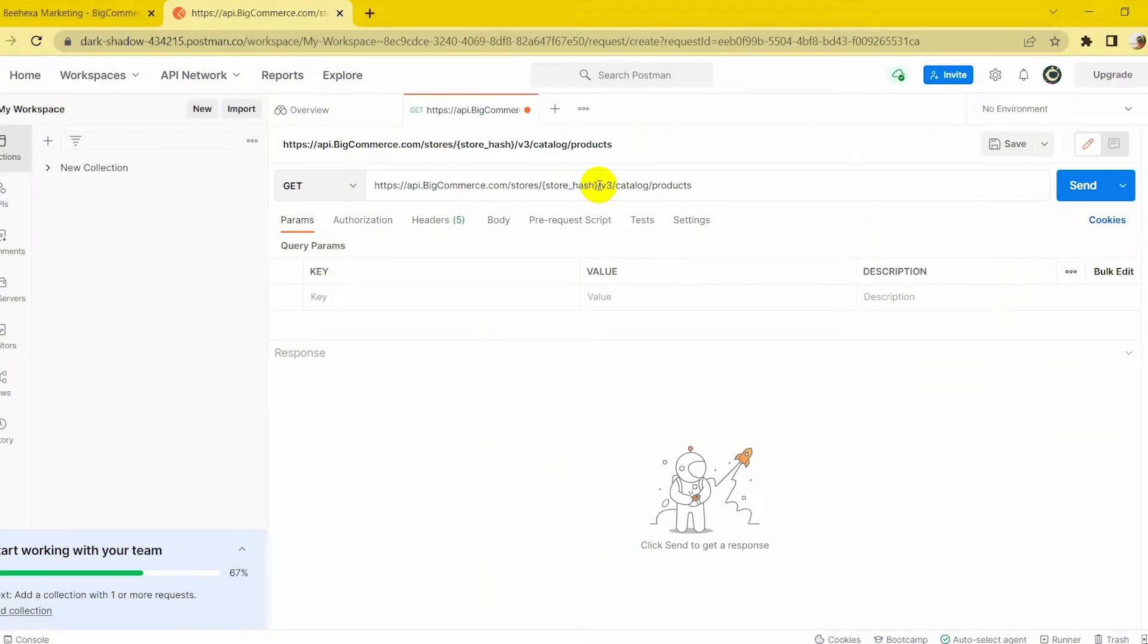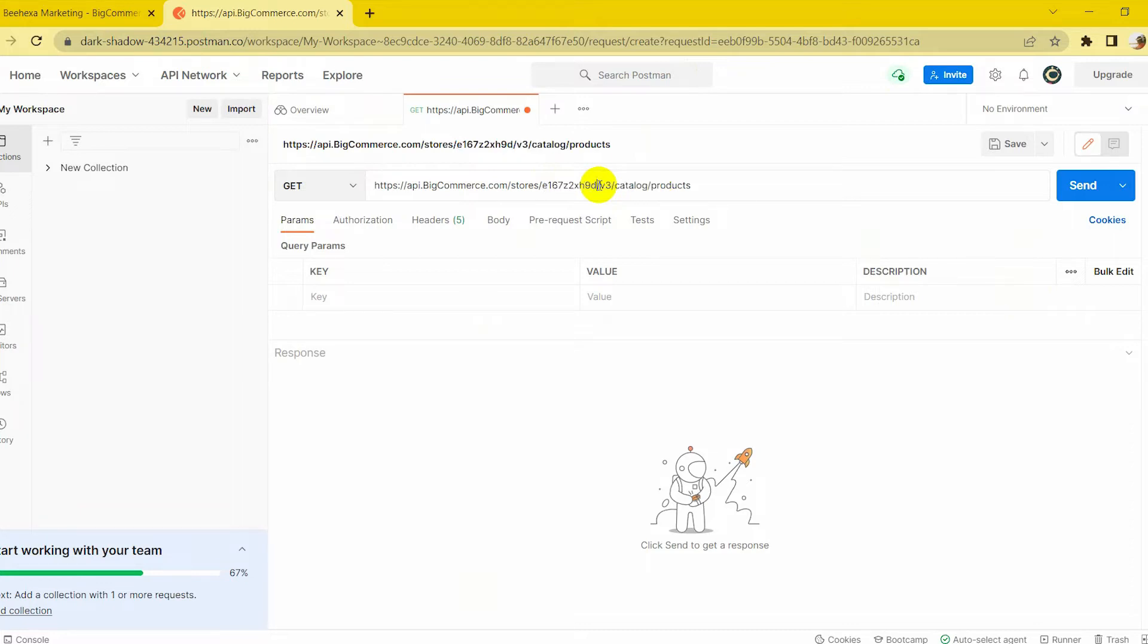Replace store hash by your store hash that you generated on BigCommerce from the API path.